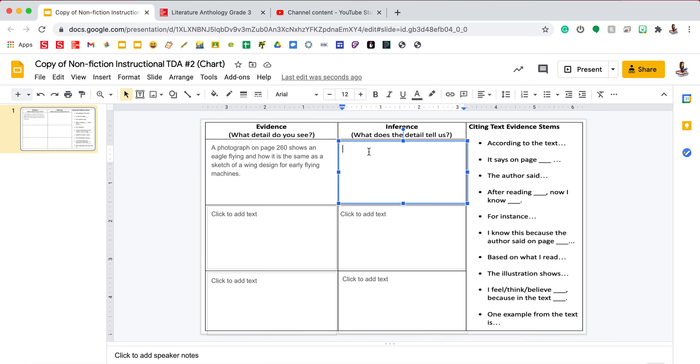And I always start my inferences with this shows how da Vinci was inspired by the wings of the bird to create a plan for the flying machine.